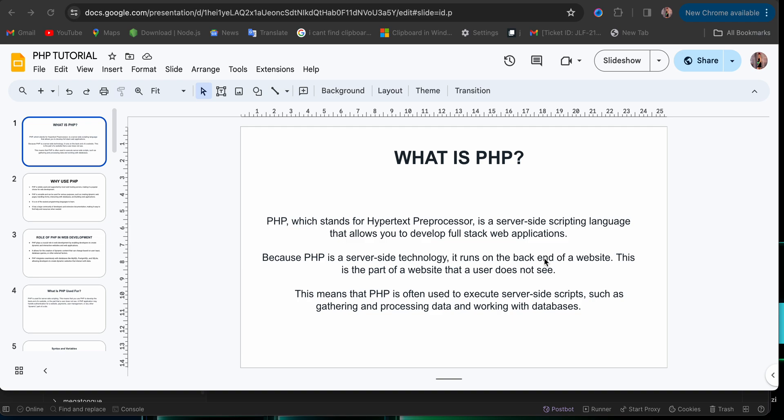So PHP is often used to run server scripting languages such as gathering information, processing data, querying the database, getting information from the database, deleting, inserting, updating, whatever it is you do with the database, PHP is often used for that.